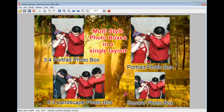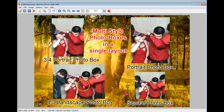Someone was requesting to do multi-style photo boxes in a single layout. As you can see in this layout I've created, I have a portrait photo, a square photo, a landscape photo that's 4 by 3, and a portrait 3 by 4. These are the four different styles, and I'll show you — it is not easy to do, but it's possible.